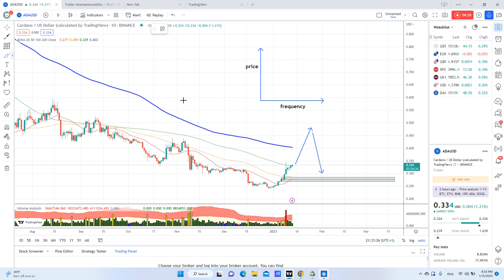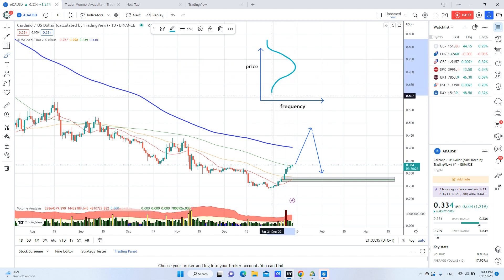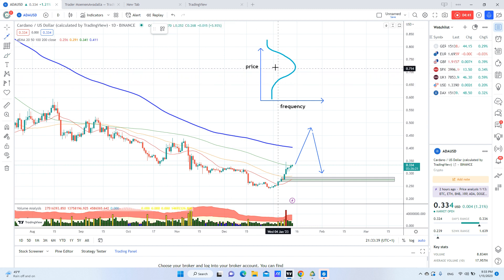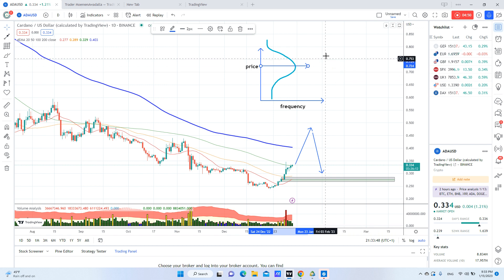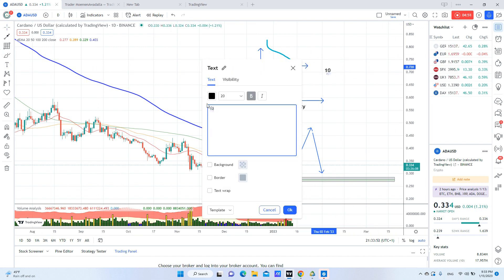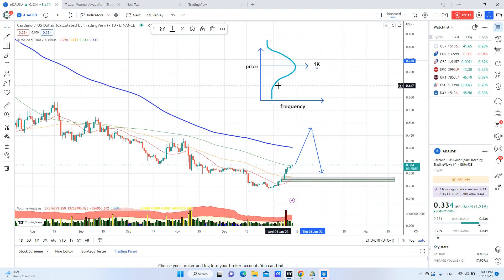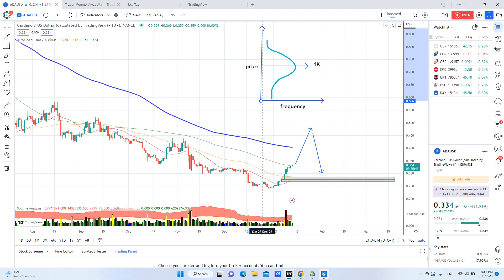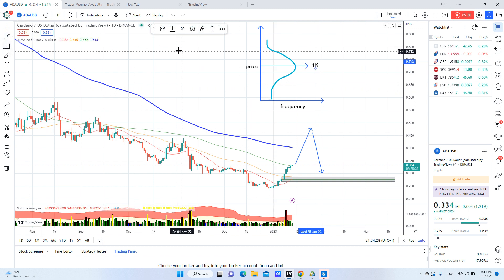You draw the distribution curve and you will see the price that most sellers are selling for — let's say $1,000 for an iPhone. Some sellers are selling it for more and some for less. If you want to buy an iPhone, the best way is to buy it under that peak price, meaning below $1,000. The same idea applies in volume analysis.